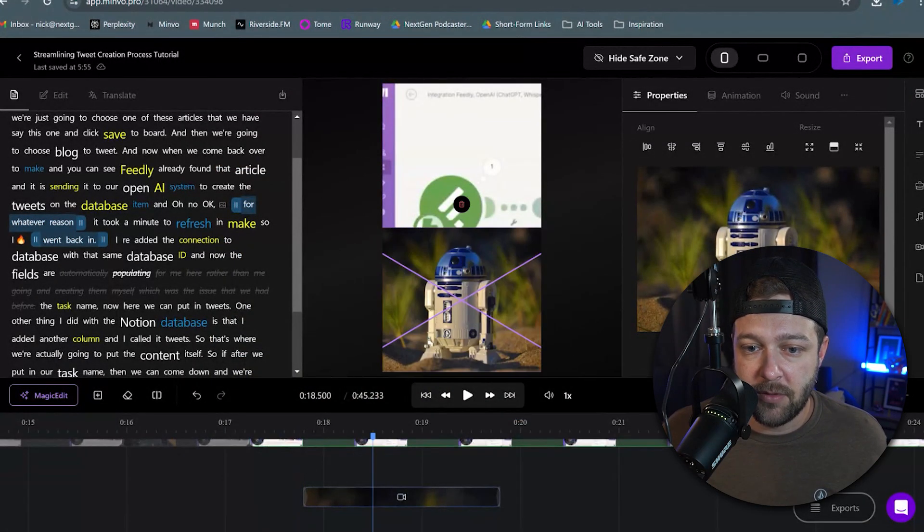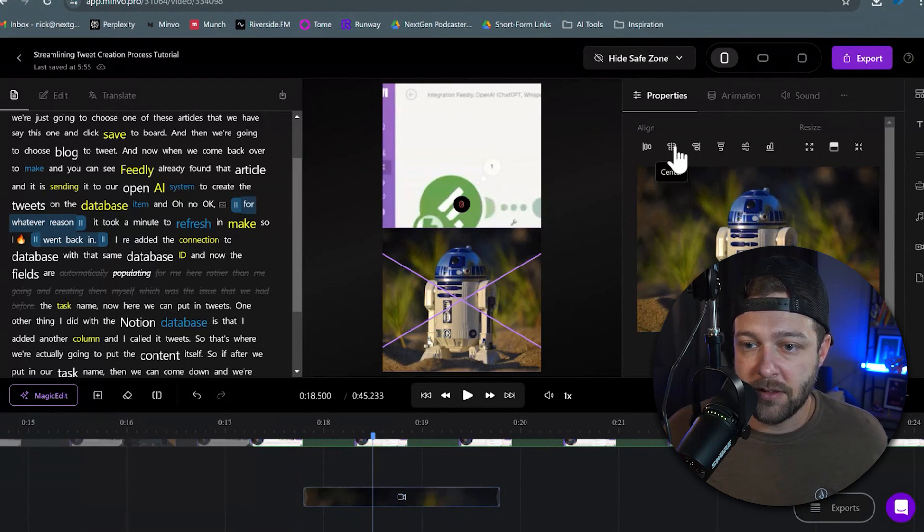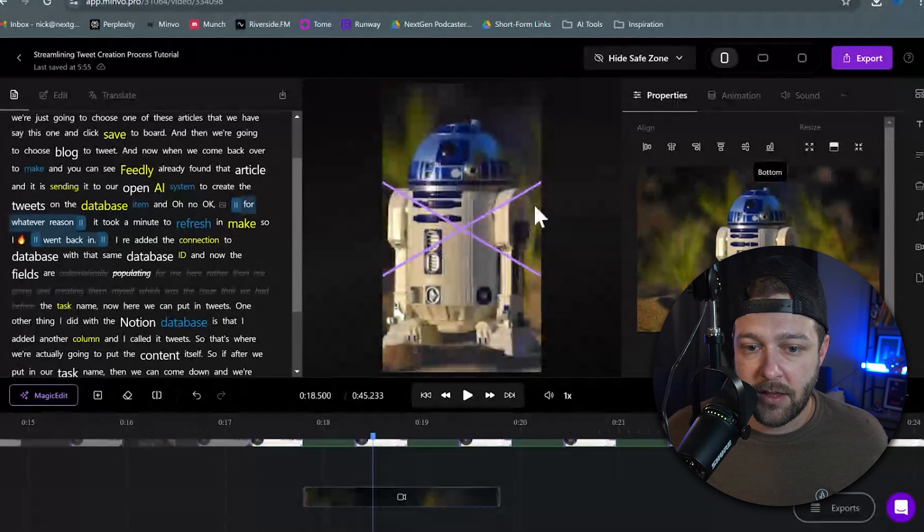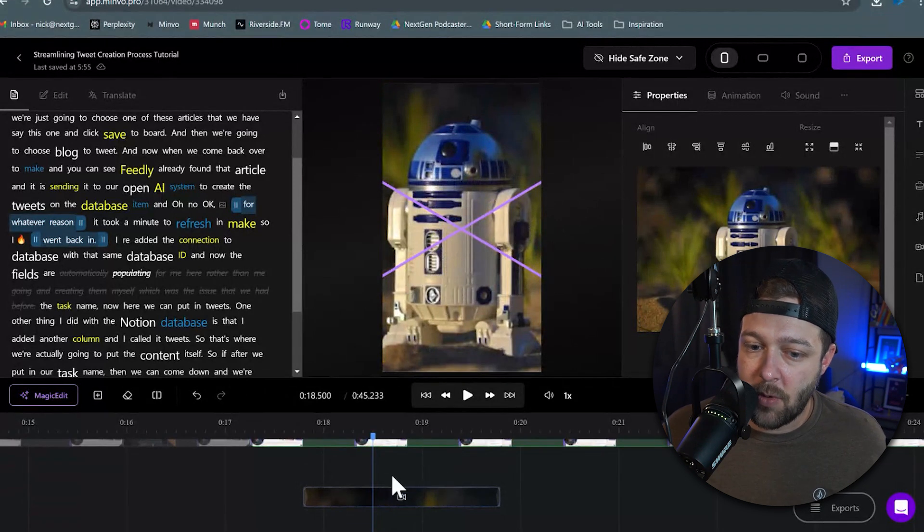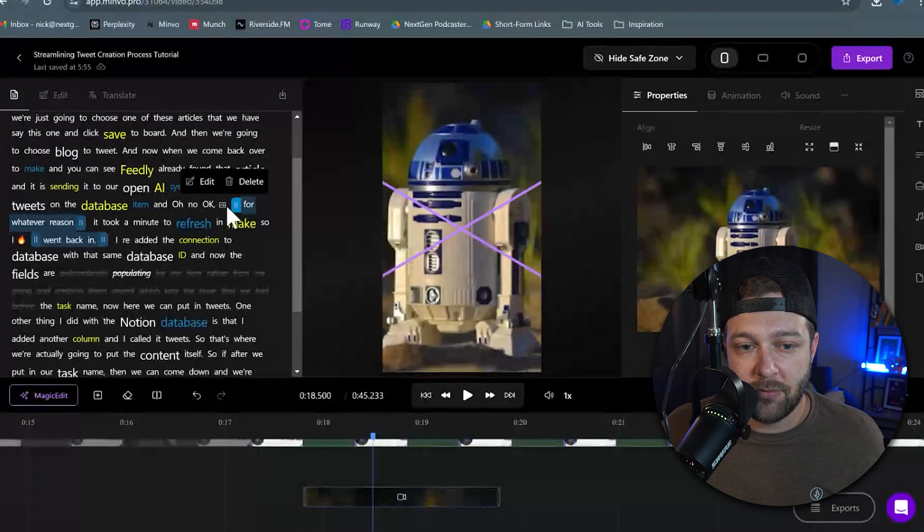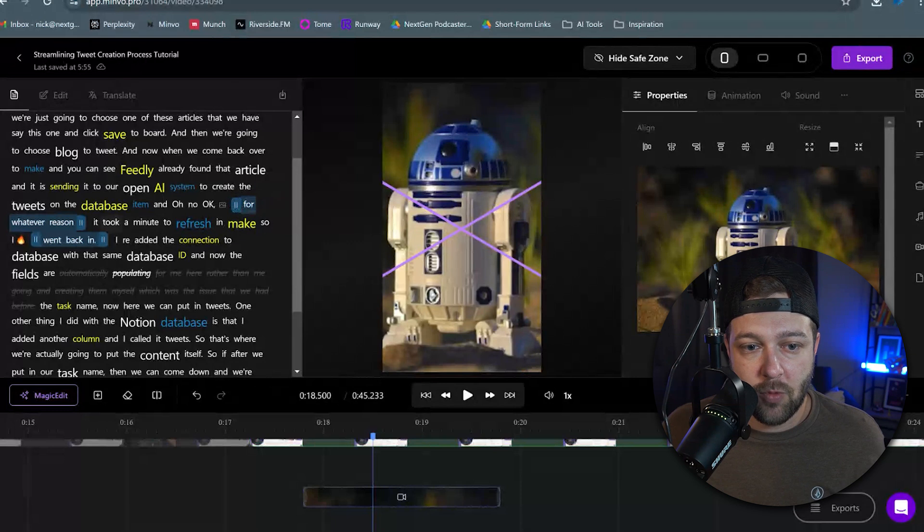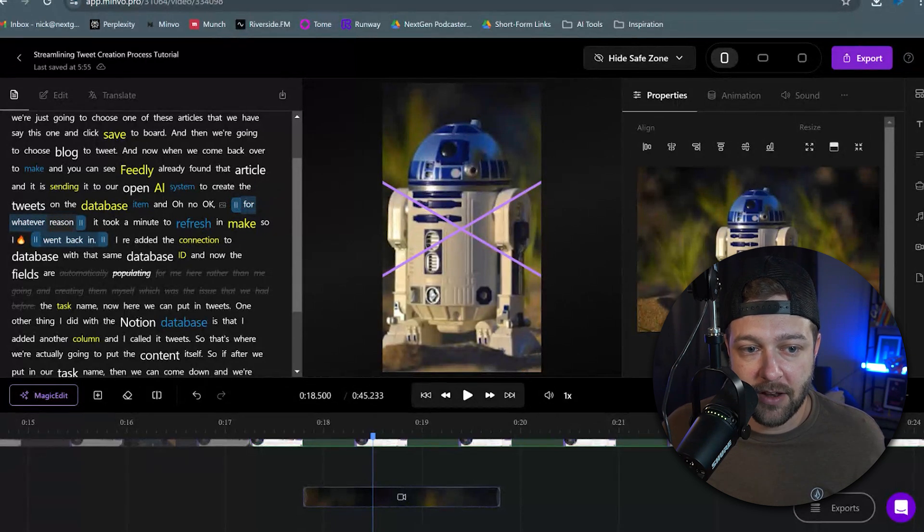We can come in, we can resize this, move it around. Maybe we want to center it on the screen. Maybe we want to make it full height. Boom, look at that. And likewise, we see it down here in the timeline. We also have it right up here highlighting what words that B-roll clip actually shows up on.